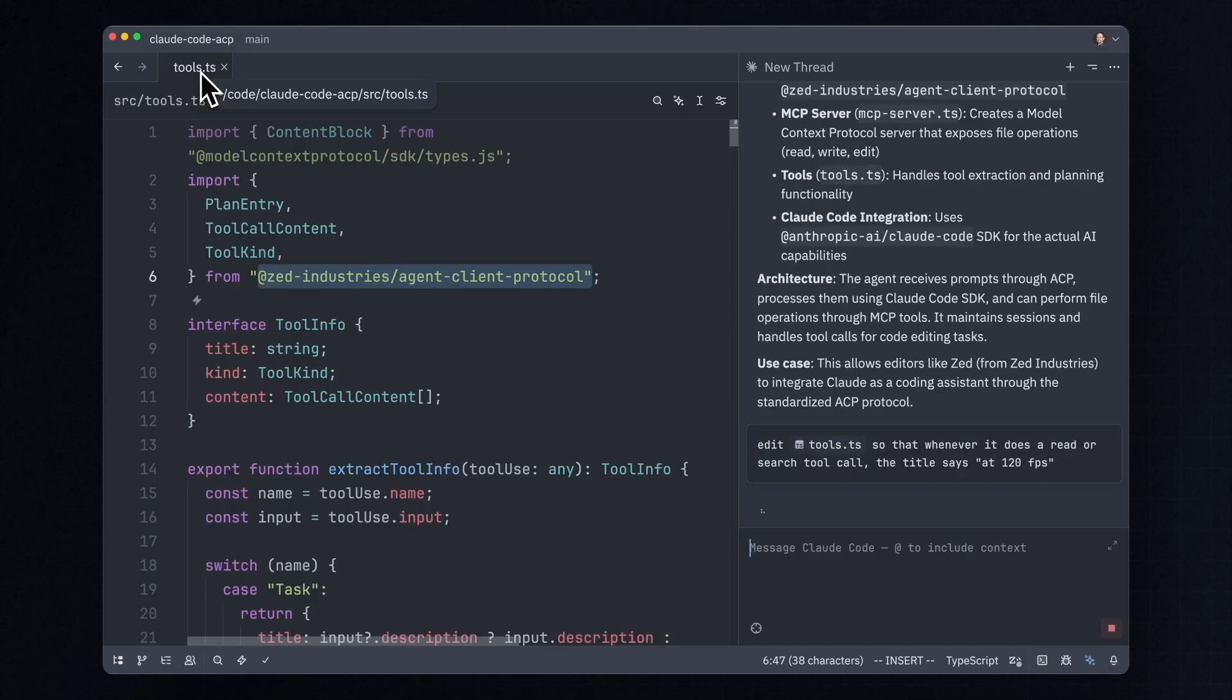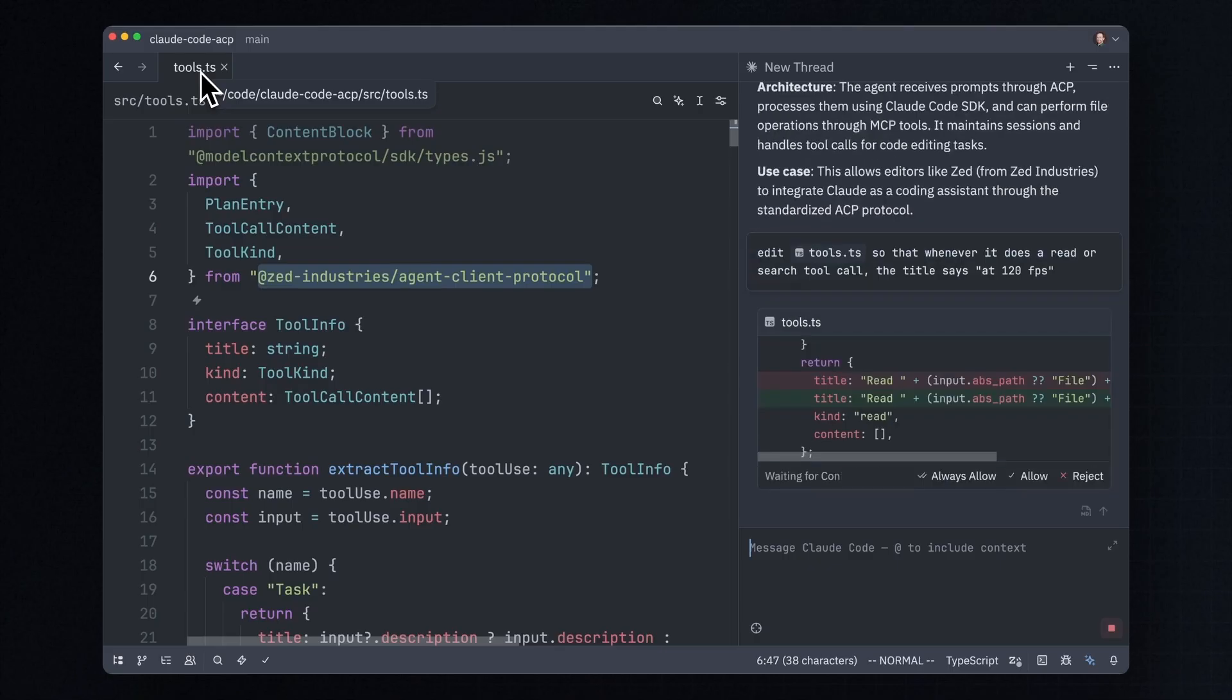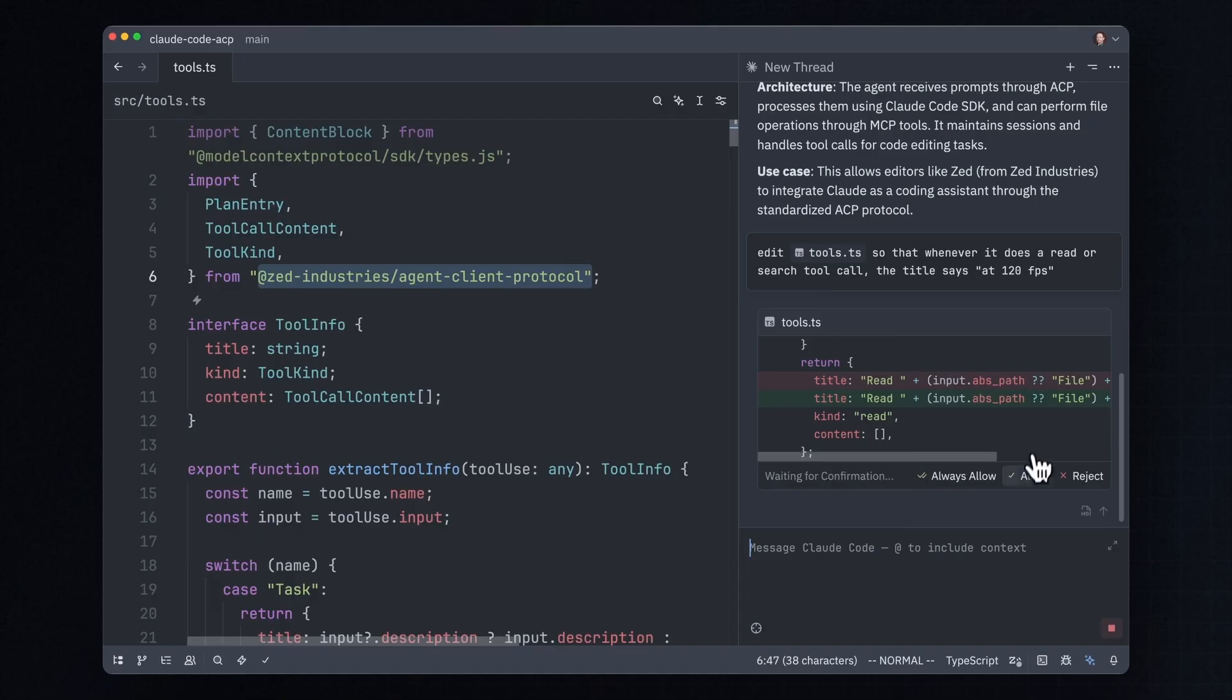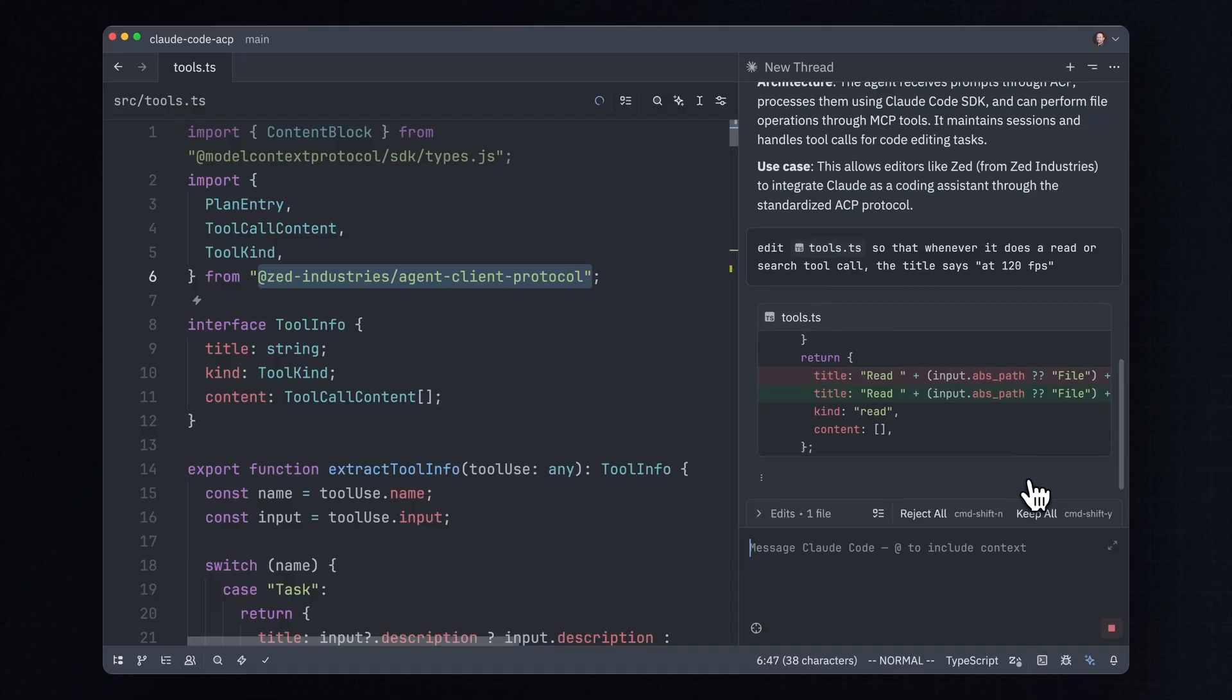This whole editor is written from scratch in Rust. This is not an Electron under the hood. This is all Rust all the way down to the graphics card, because we love making really high quality, really fast software. As you can see, you get the normal UX of waiting for confirmation. I'm going to say allow on this one, and it's probably going to want to make another edit here.